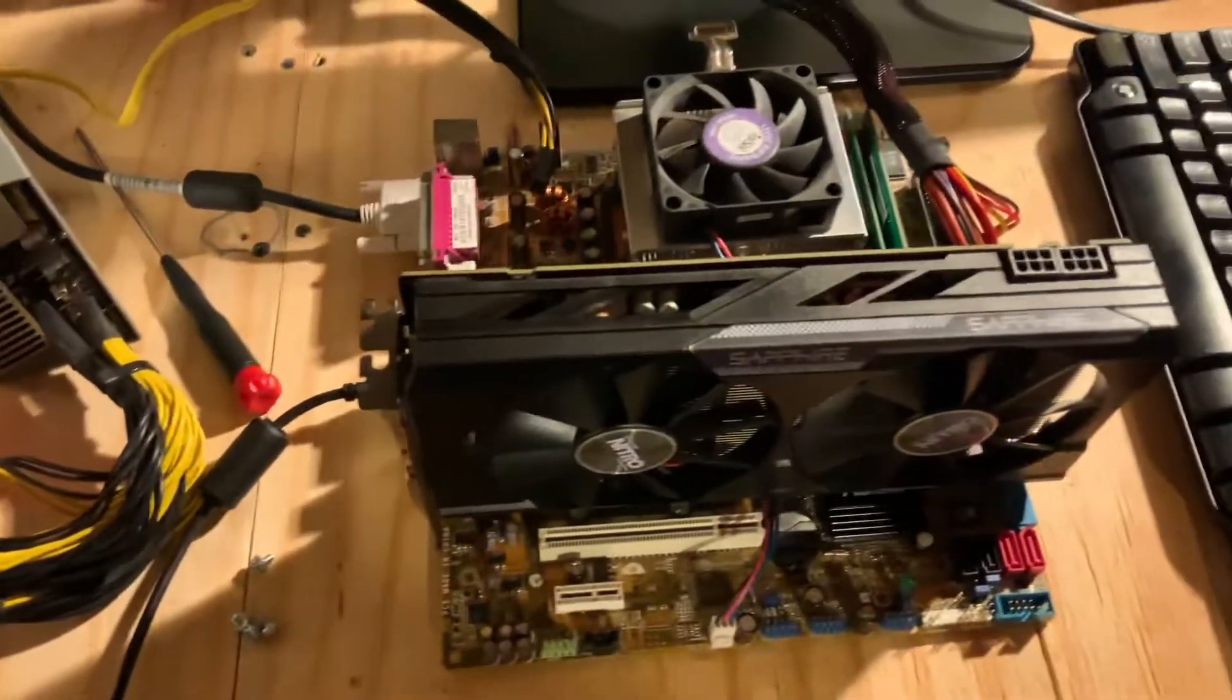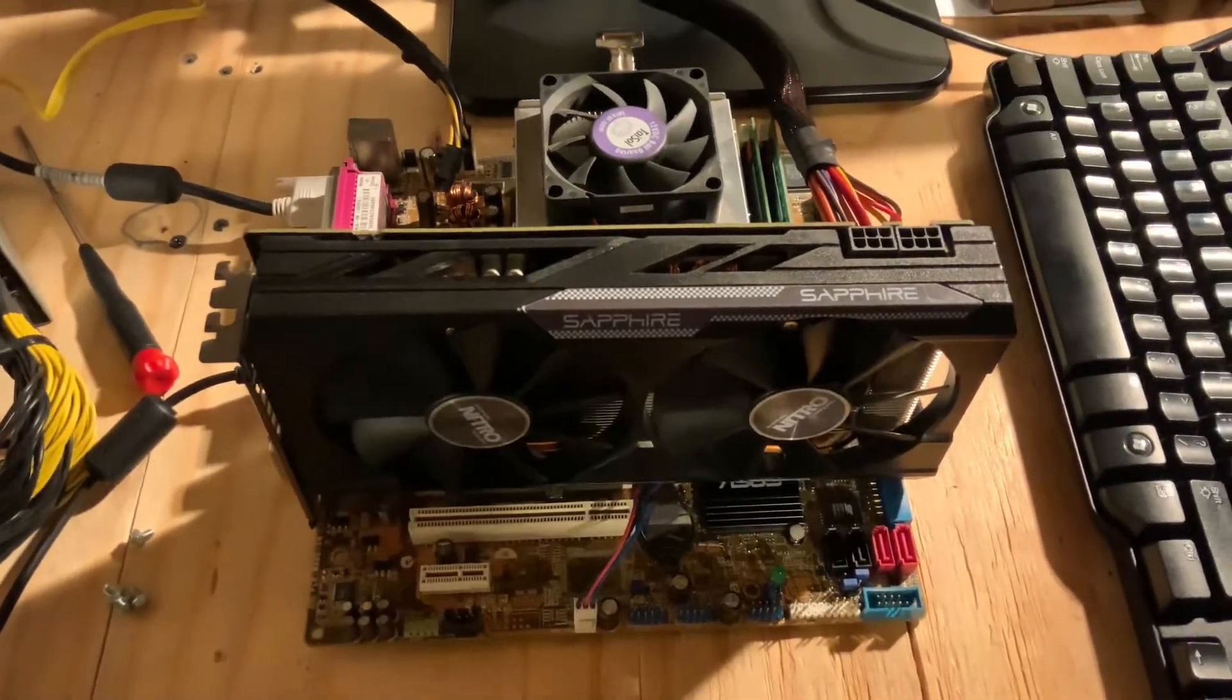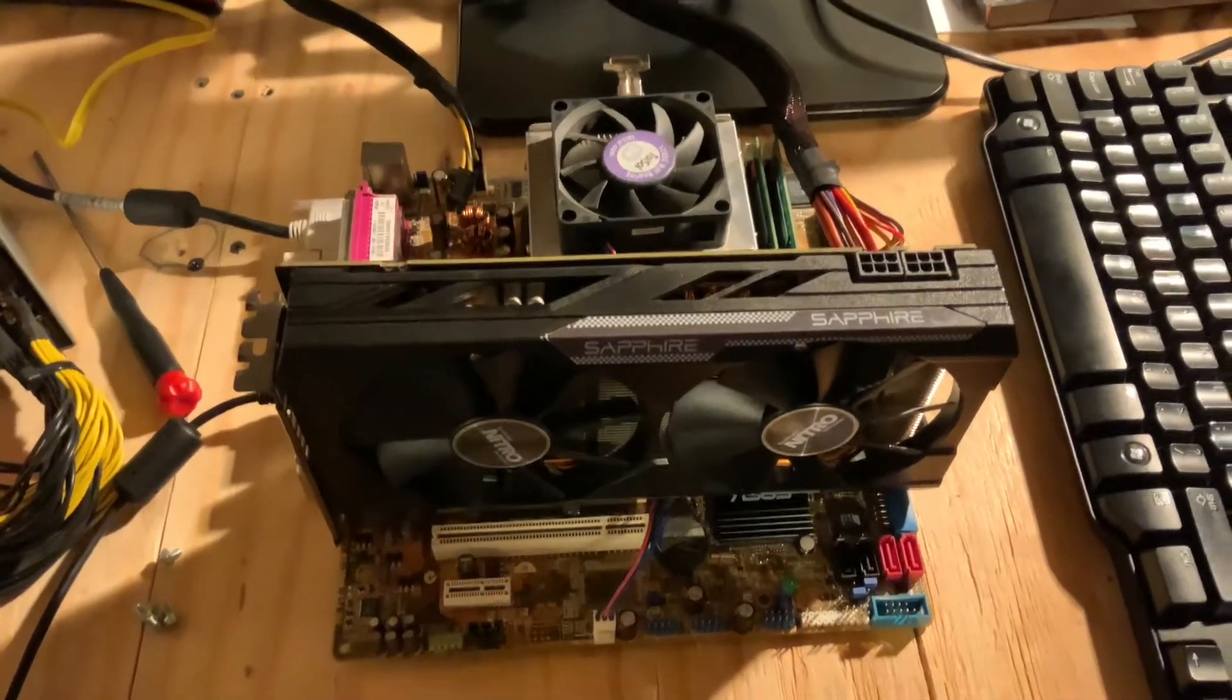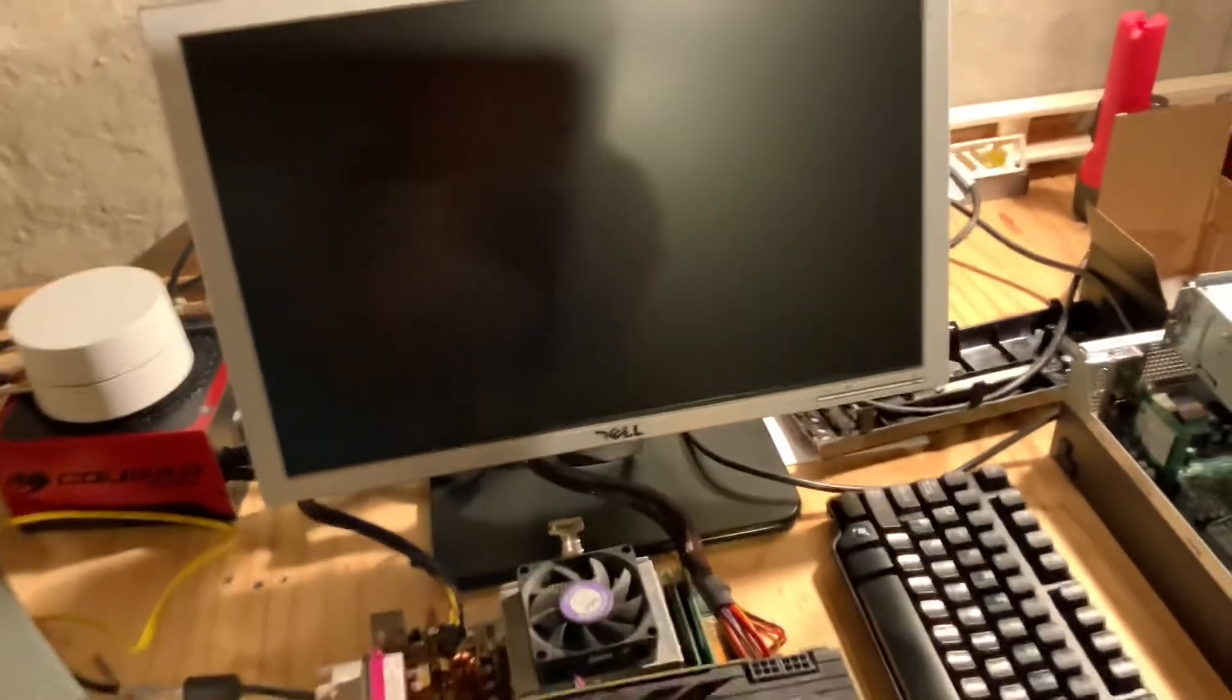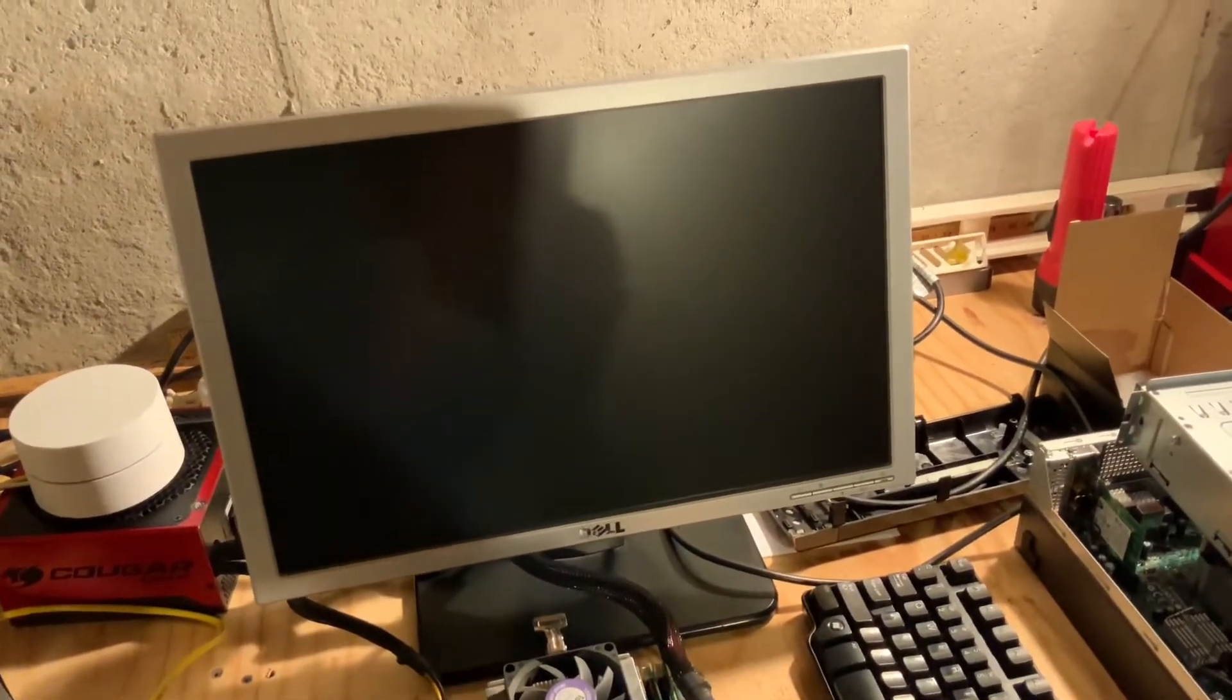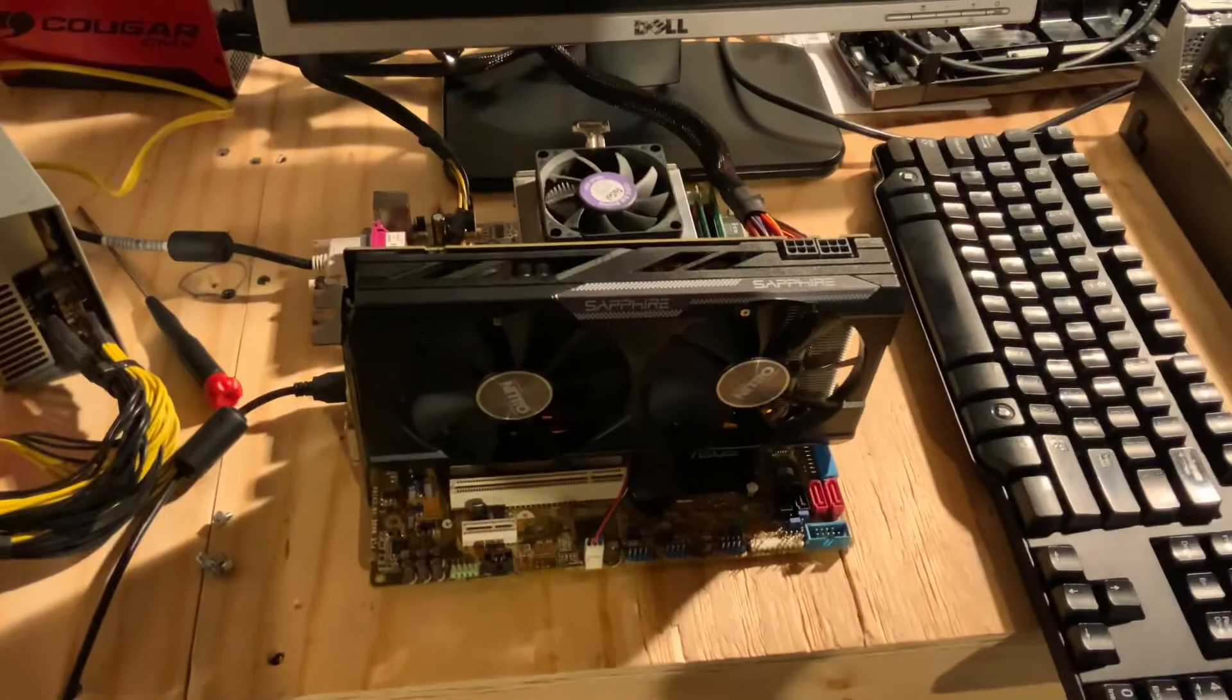So all I'm waiting on now is the CPU. And once I have that... Actually, this monitor you're looking at - I got this from Facebook Marketplace today for $15. Really nice 19-inch Dell.